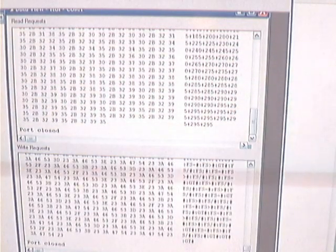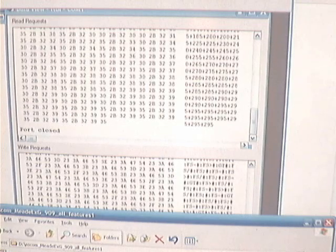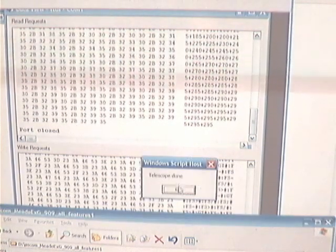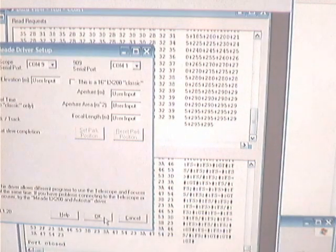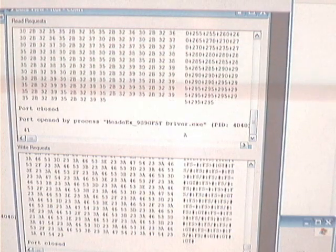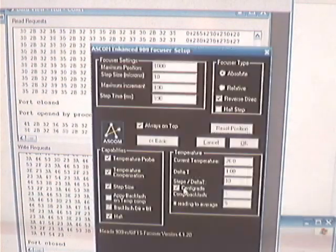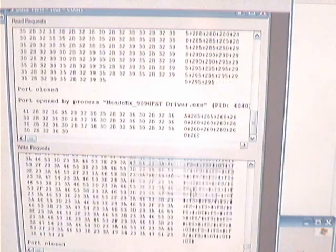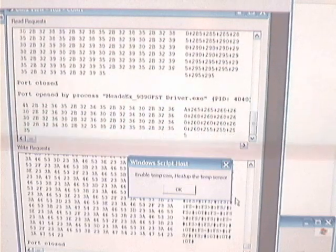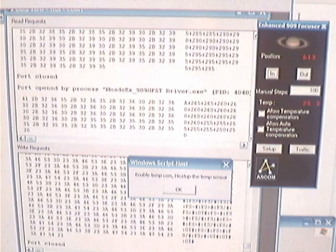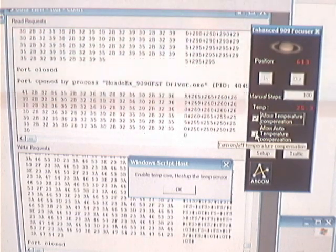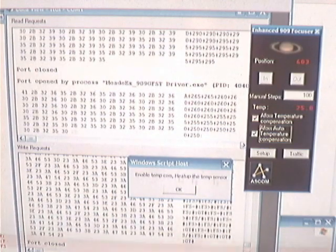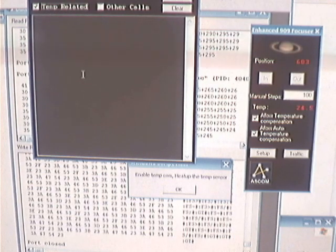I have another one here that, let's run that again and allow automatic temperature compensation. And we'll keep the same parameters. And we have this screen up now. Now I'm going to allow it to do it automatically.